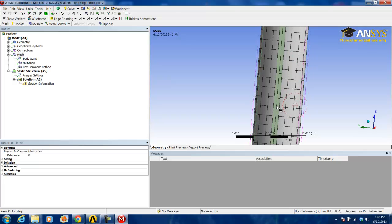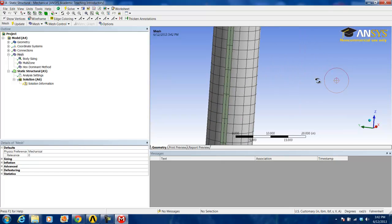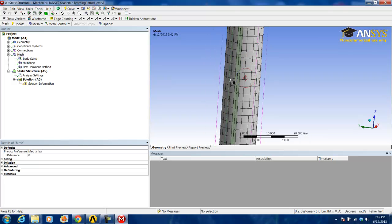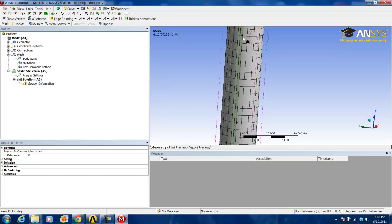This is the application surface for the variable load WX2. ANSYS automatically created a fairly clean and simplistic mesh for this application surface, so we are just going to leave that as it is.